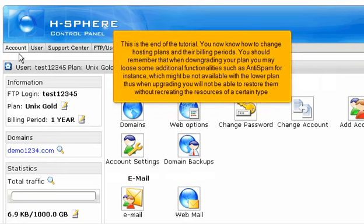This is the end of the tutorial. You now know how to change hosting plans and their billing periods. You should remember that when downgrading your plan, you may lose some additional functionalities, such as anti-spam for instance, which might not be available with the lower plan. Thus, when upgrading, you will not be able to restore them without recreating the resources of a certain type.